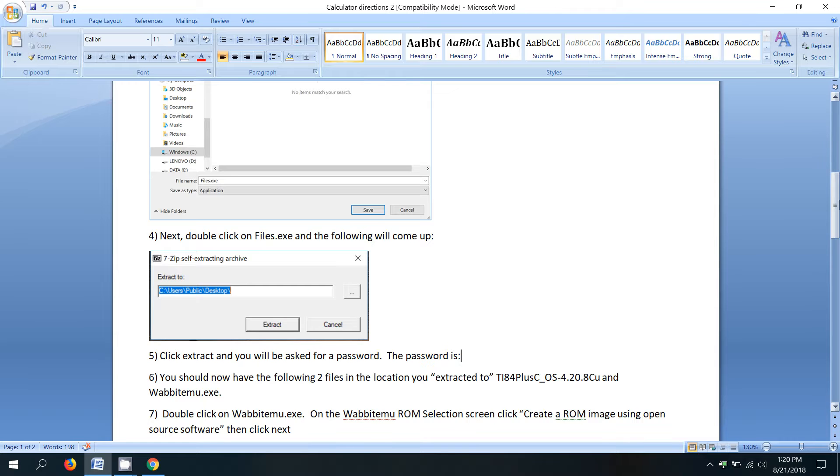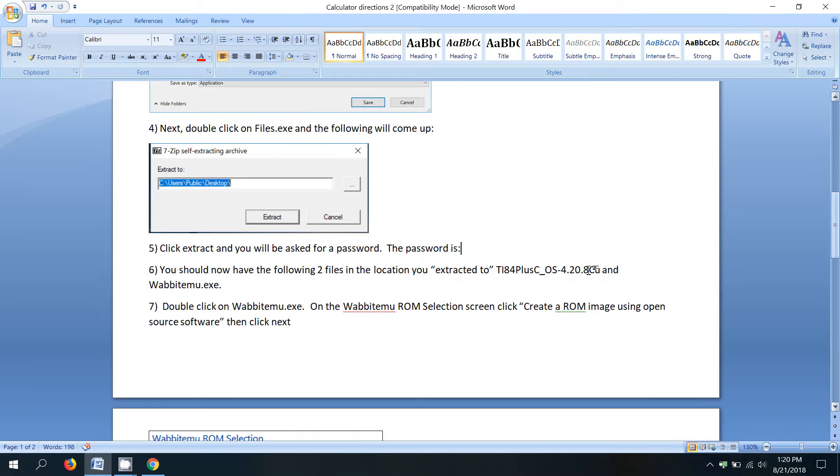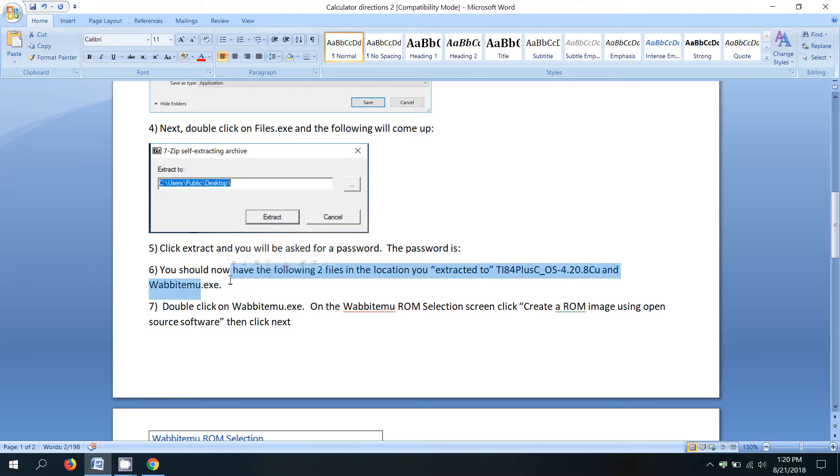And those are the two files that it says in the directions you should have. The TI 84 plus C underscore OS and Wabbit EMU dot exe.